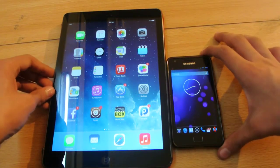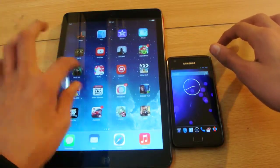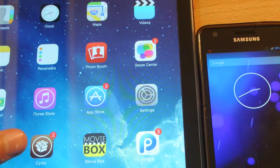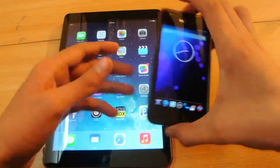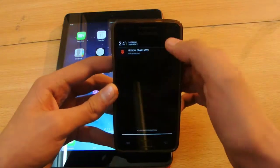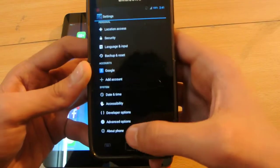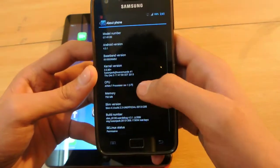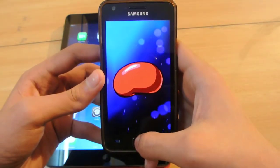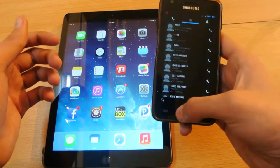Hey guys, what's up? In this video I'm doing a quick boot up test between the iPad Air — this one is jailbroken, and as you can see we have the CEI installed here — and the Galaxy S2. Now, the Galaxy S2 is running Android 4.3.1, and on the iPad Air we have iOS 7.0.4.